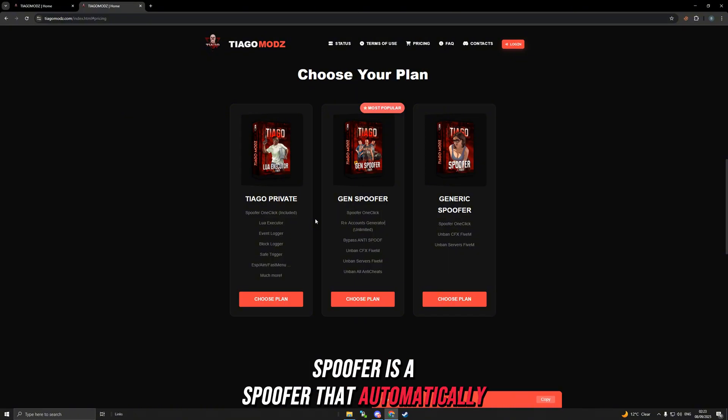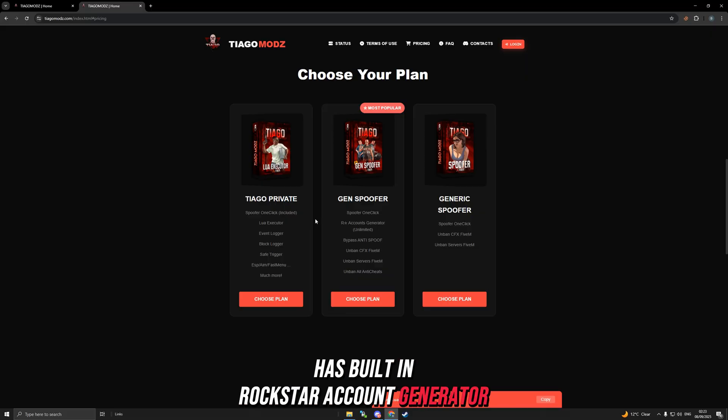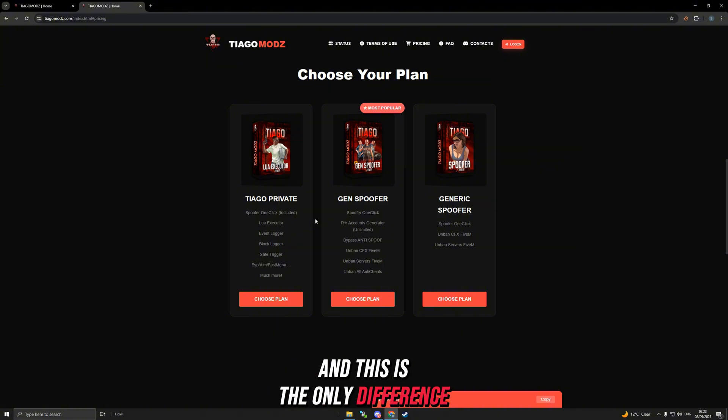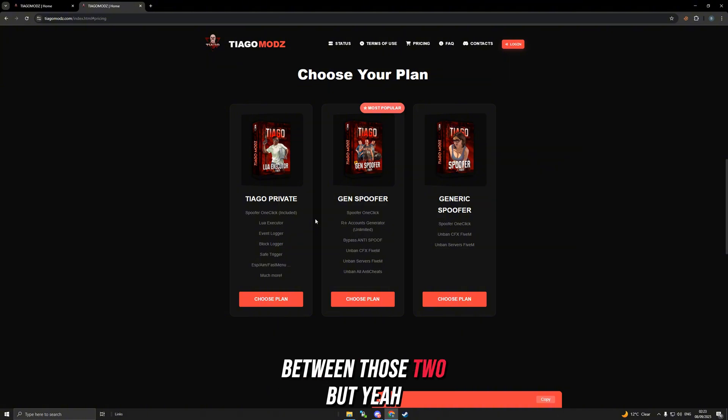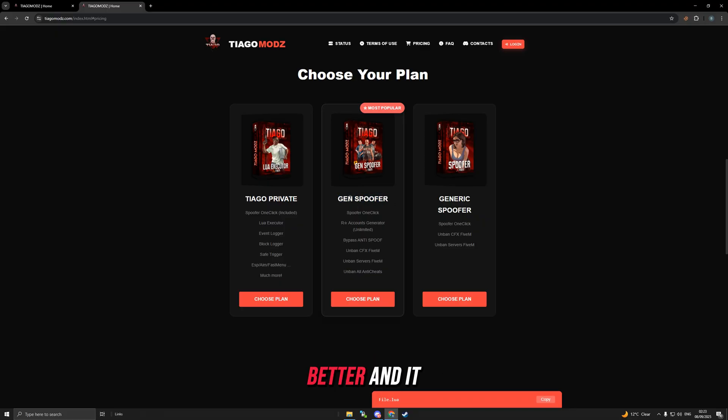The Gen Spoofer automatically has built-in Rockstar account generator and 5M server anti-cheat bypass, which Generic doesn't. This is the only difference between those two, but in my opinion the Gen Spoofer is a lot better.